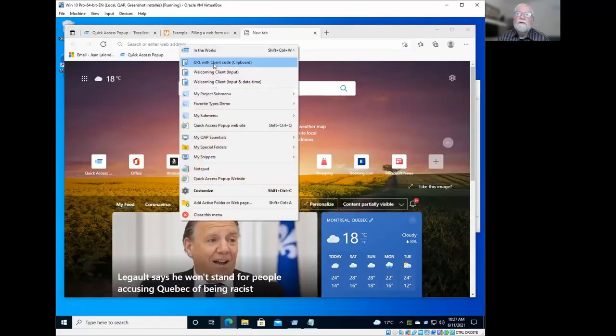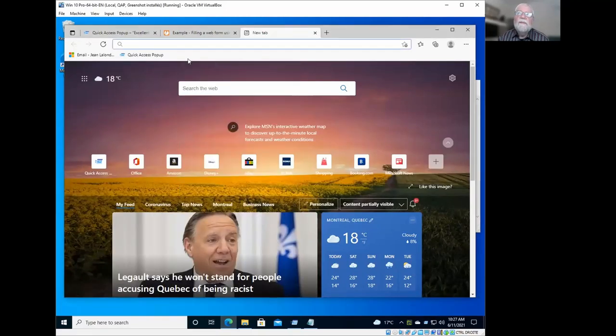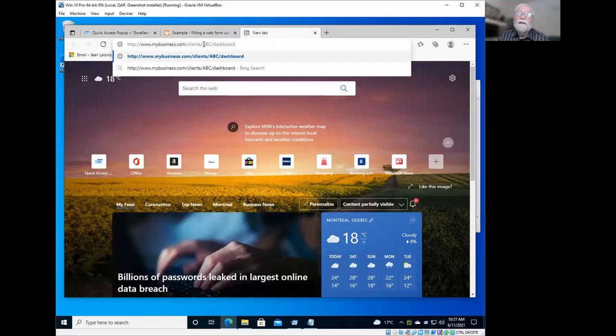So URL with the client code. So it will paste the code that I have with this code here being inserted.